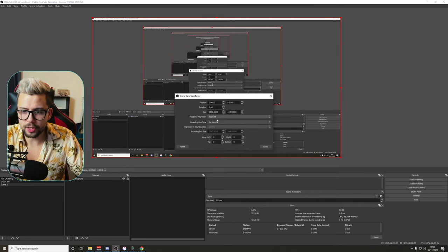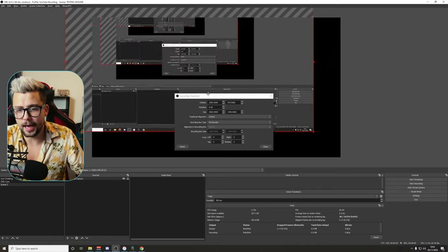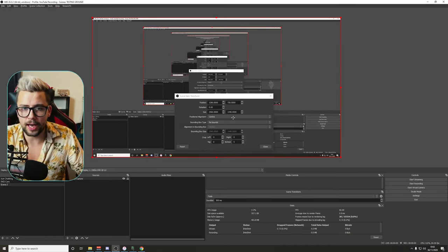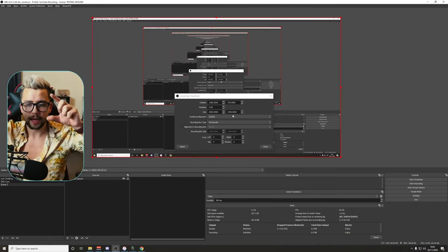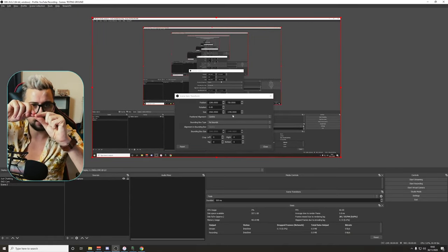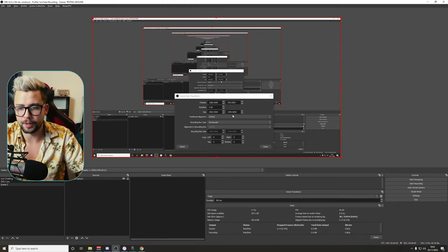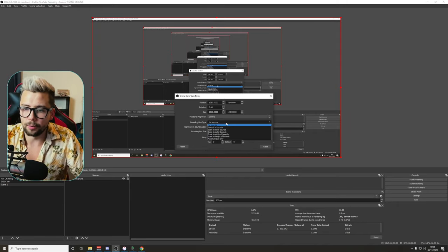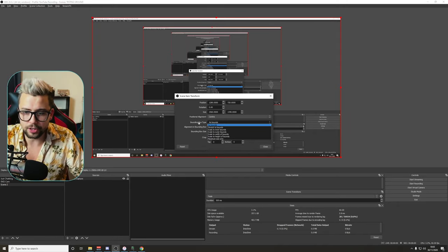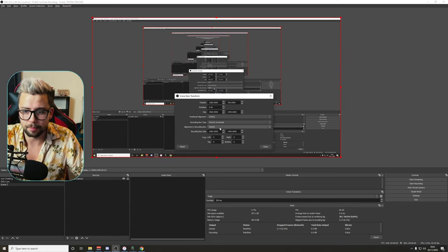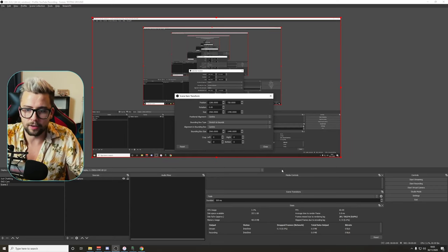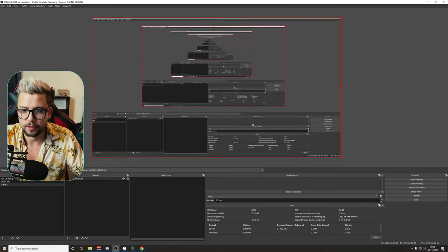And go to Edit Transform, as you can see just here. And then we're gonna change the positional alignment to center. That's a good habit to get into because when you want to add rotation and moving it around, it's always gonna go from the center point. I don't know why it defaults to top left, I prefer center. So, we're gonna change the bounding box just here to Stretch to Bounds, as you can see there, and leave that on as center.